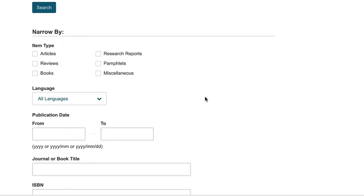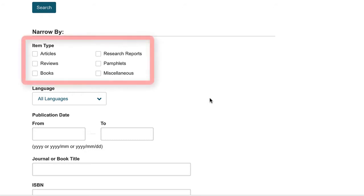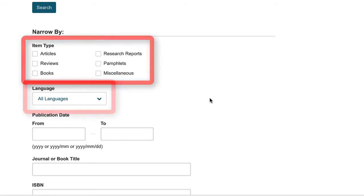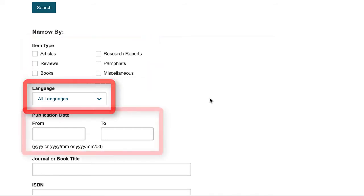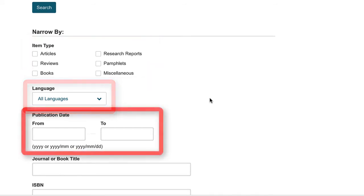If you scroll down on the page, you'll notice other ways to limit your search. You can select item types, such as articles or books or both. You can select a language. You can set the date range.